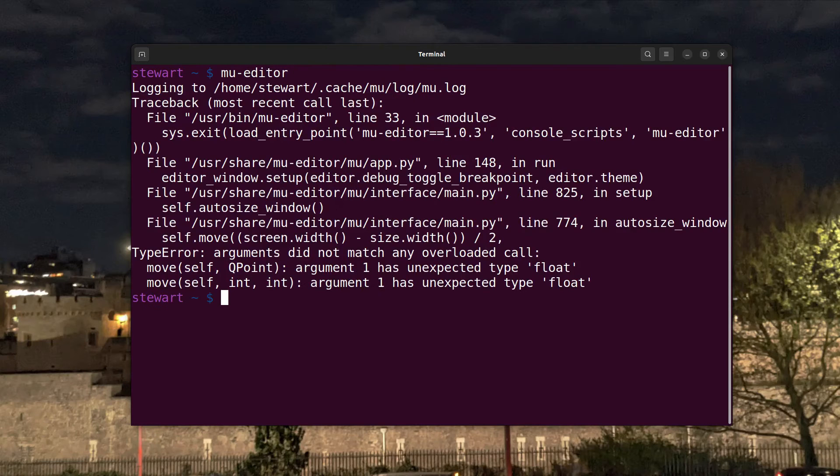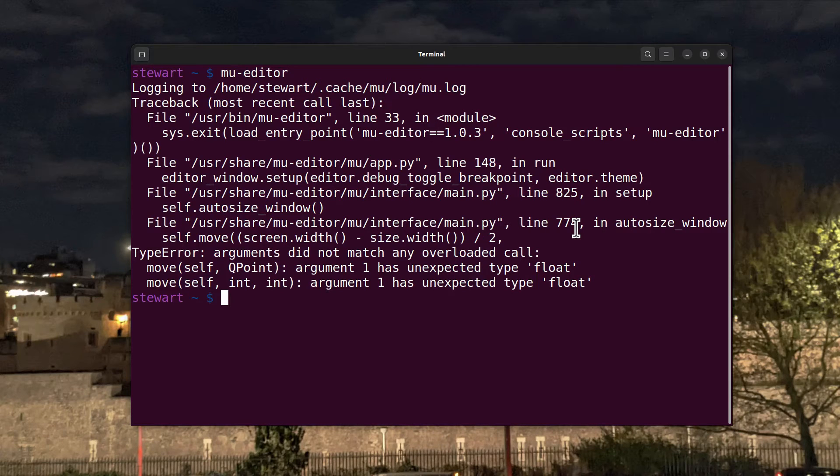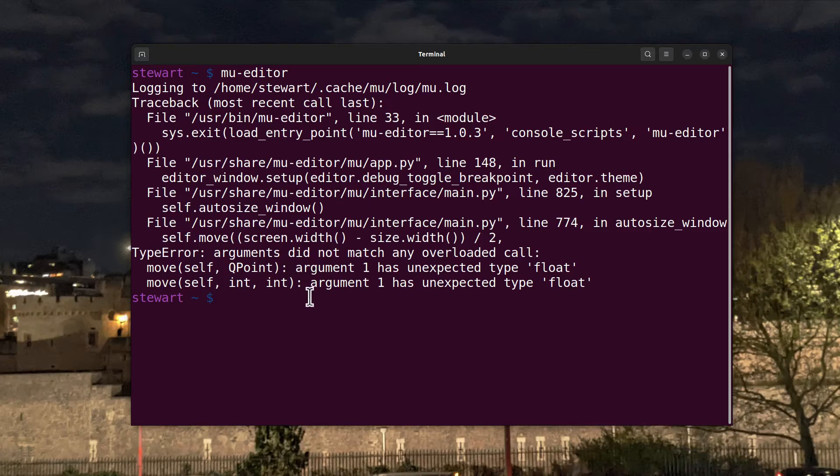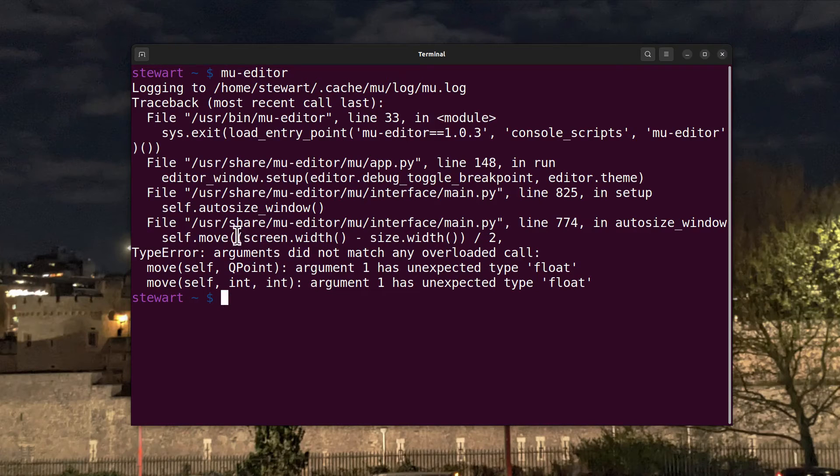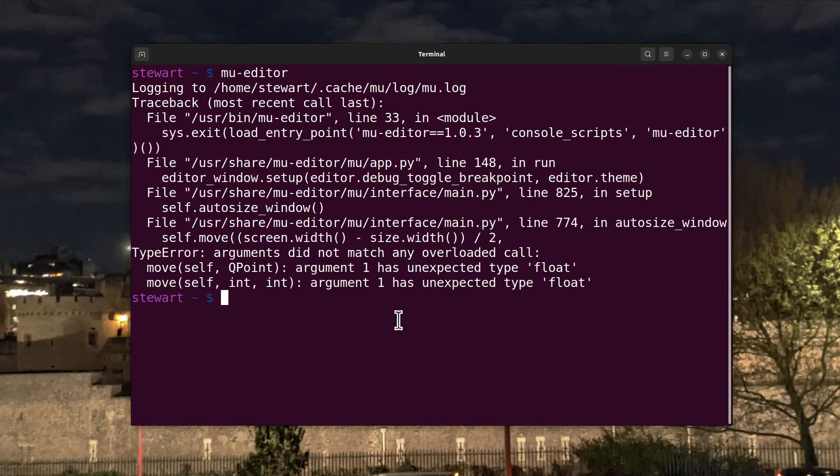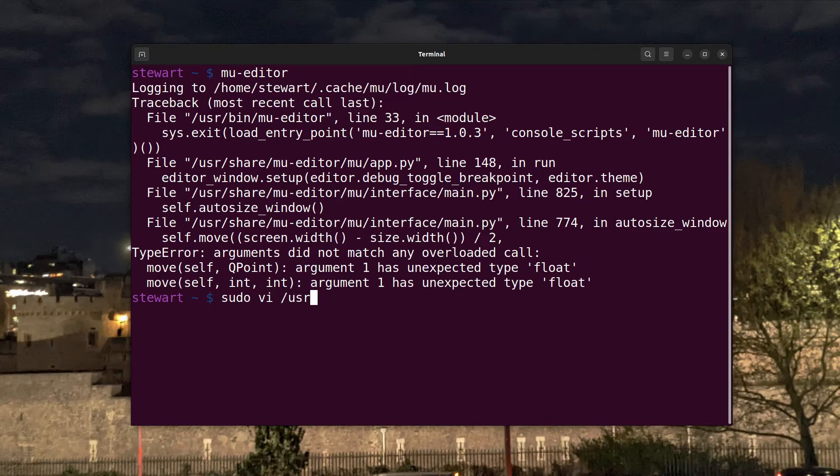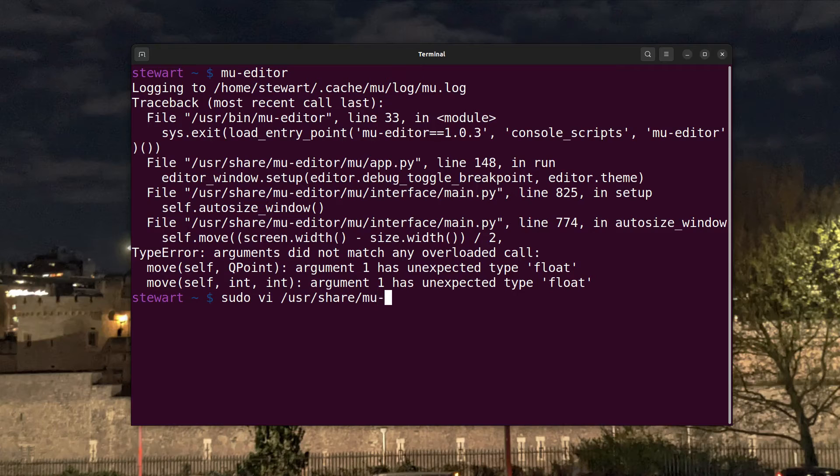And here we can see the error - the error's line 774 in the move method of the file.